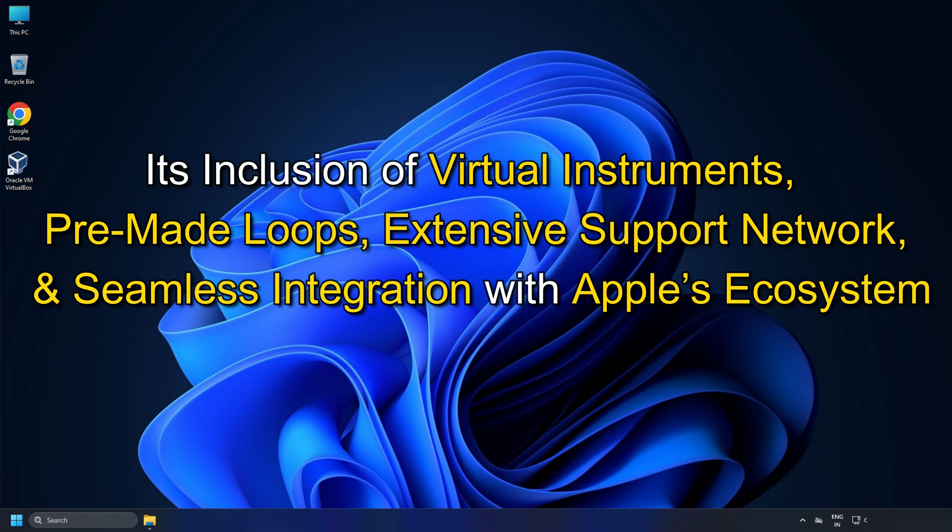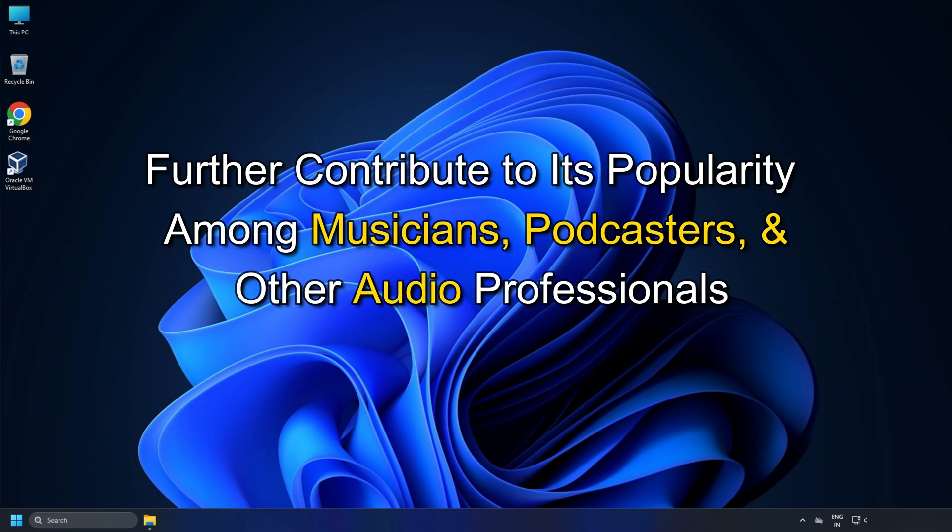...and seamless integration with Apple's ecosystem further contribute to its popularity among musicians, podcasters, and other audio professionals.